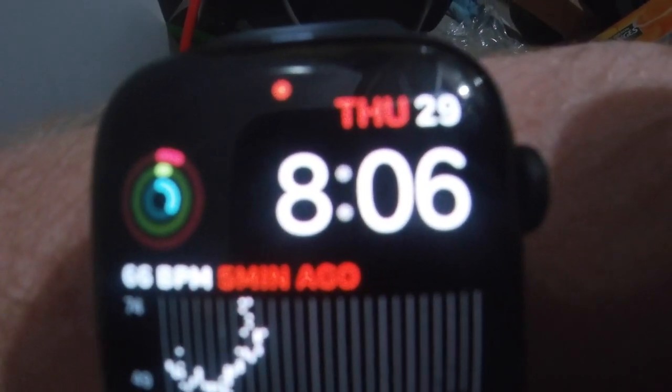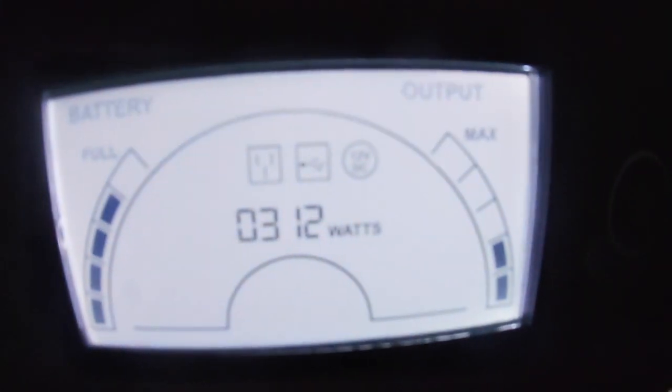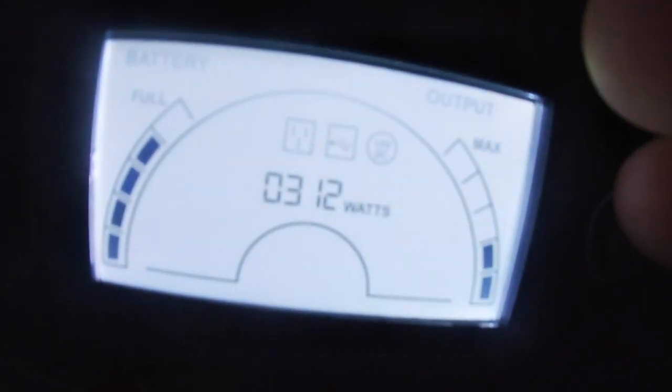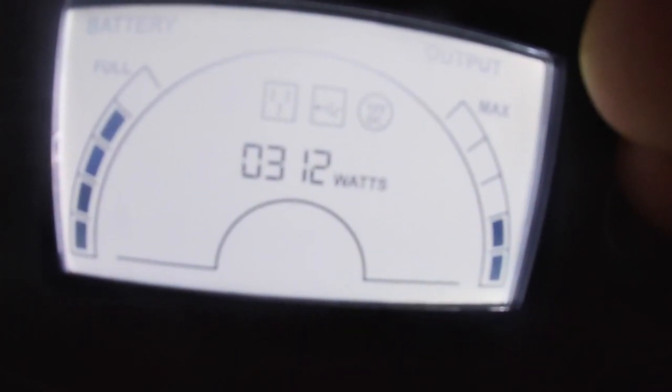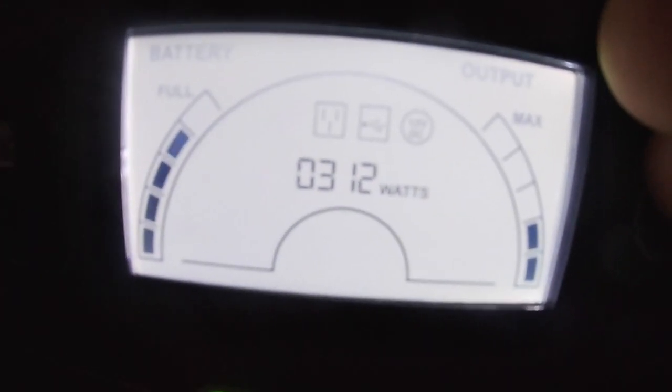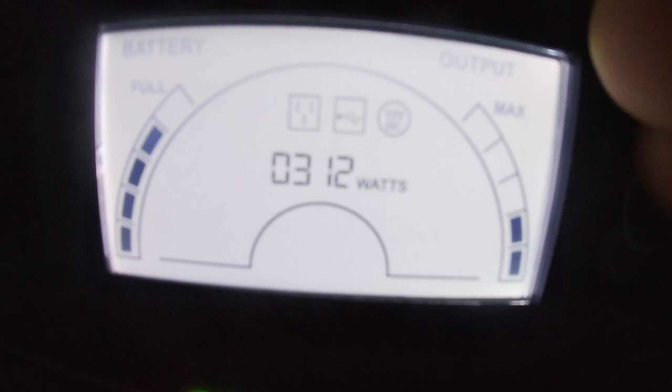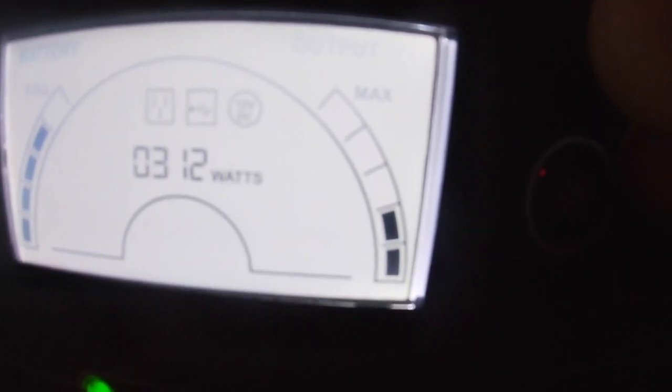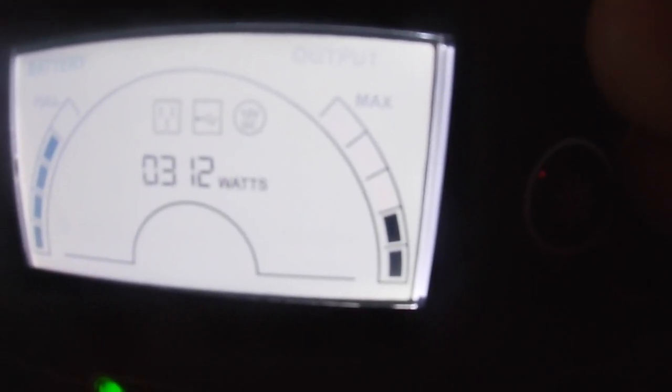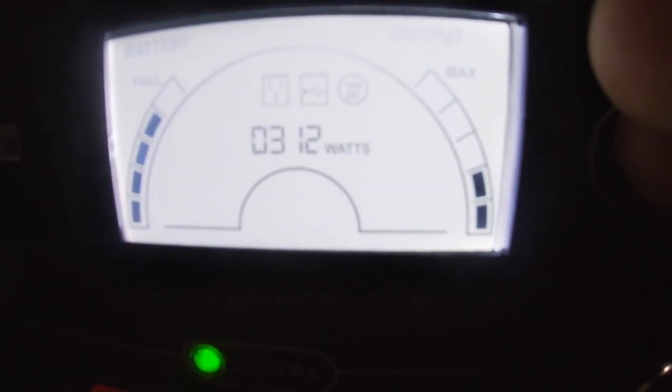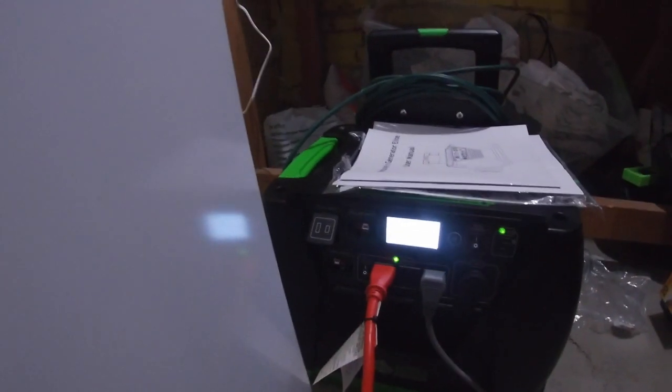Just after 8 o'clock, and we are now at 312 watts. The battery has come down one full bar off of the full on the battery meter. And you can see we're not running anywhere near to the maximum capacity as far as the wattage goes. So we'll give it a few more hours, check it out again.